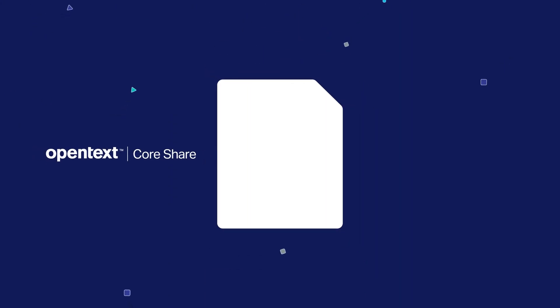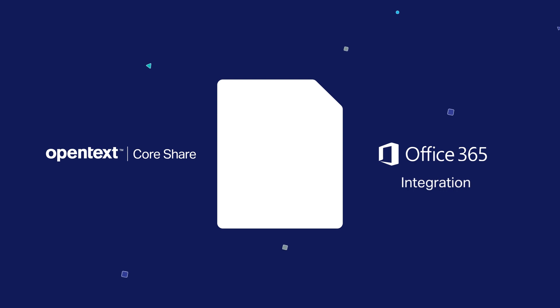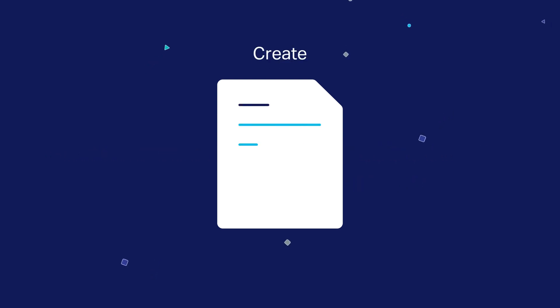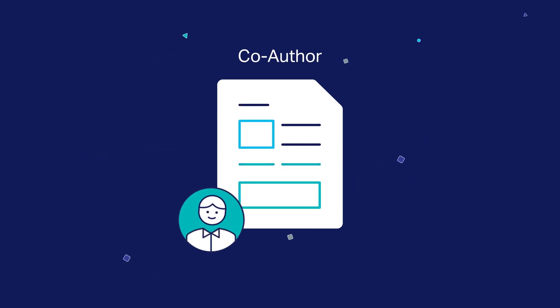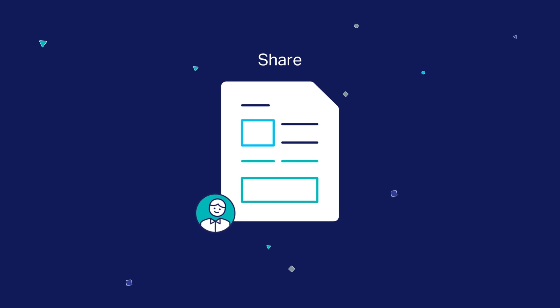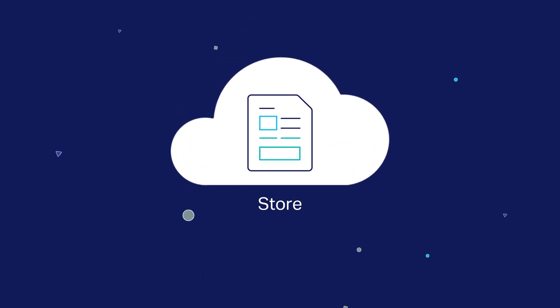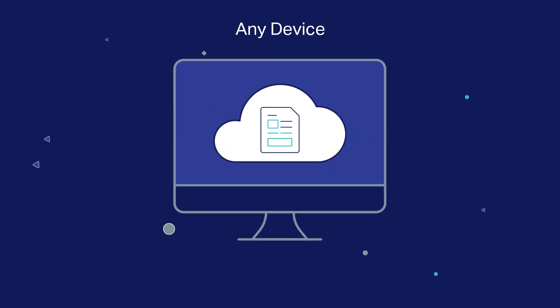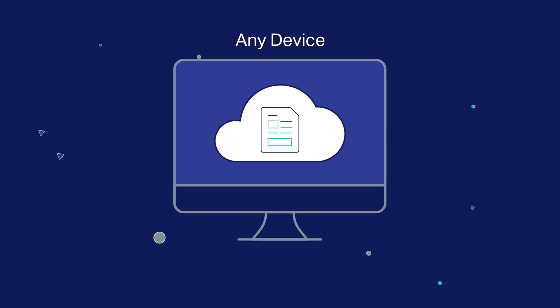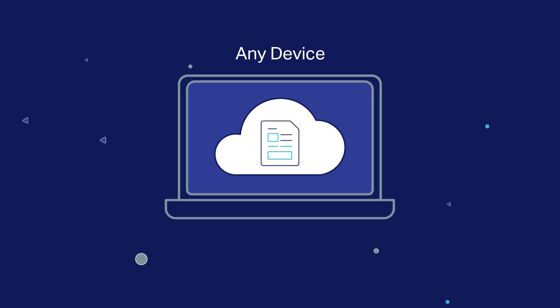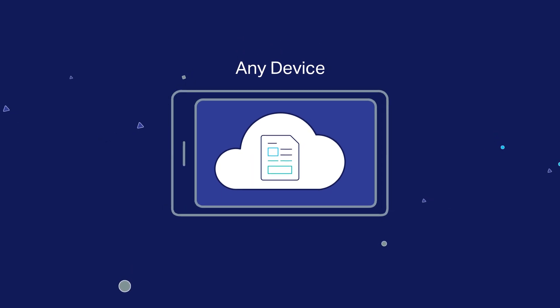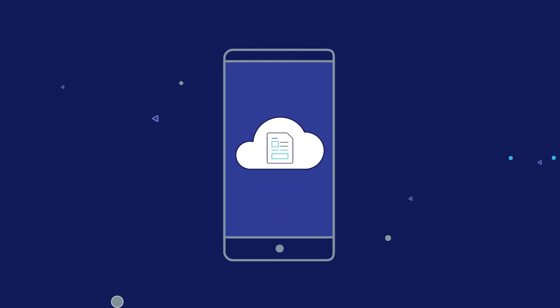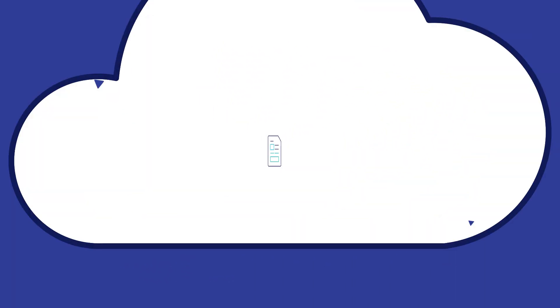CoreShare seamlessly integrates with Microsoft Office 365, allowing you to create, modify, co-author, share, and store files without having to worry about jumping between applications and files in the cloud. You can access and work on your Office files in CoreShare on any device.